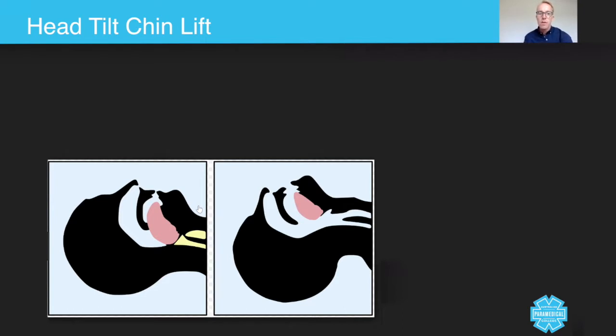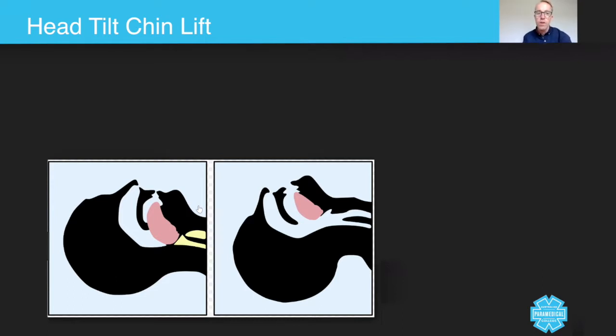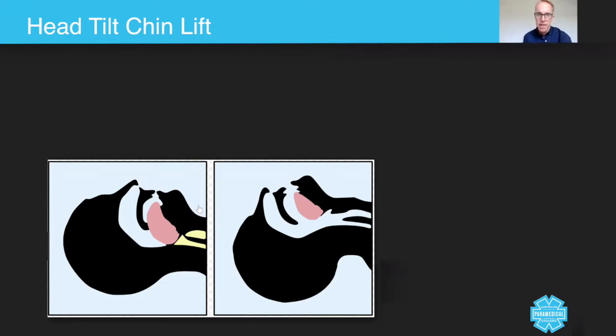The non-trauma patient is usually managed using a head tilt chin lift, and the trauma patient usually has their airways opened using a combination of the triple maneuver. For example, the jaw thrust in combination with opening the airway and tipping the head back.